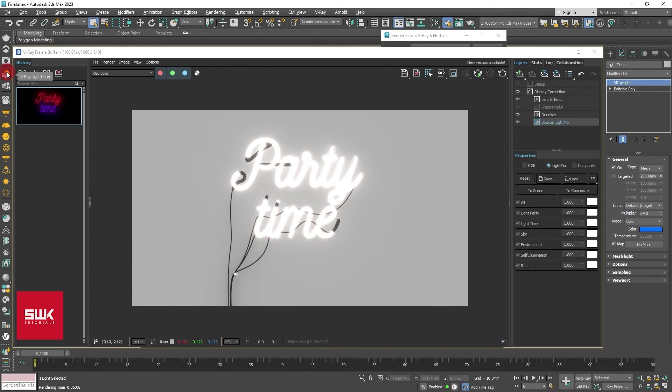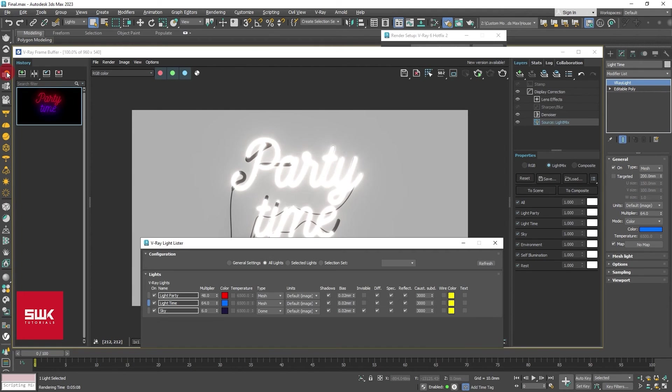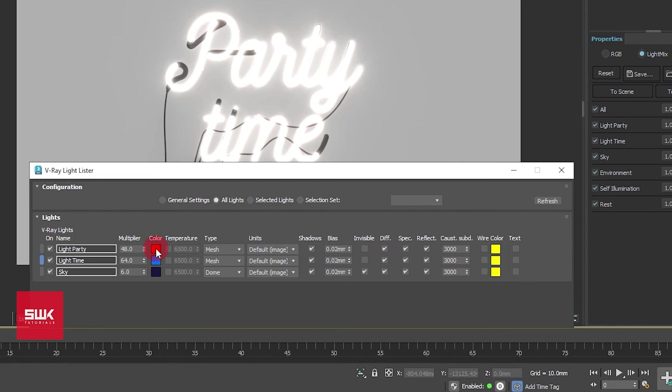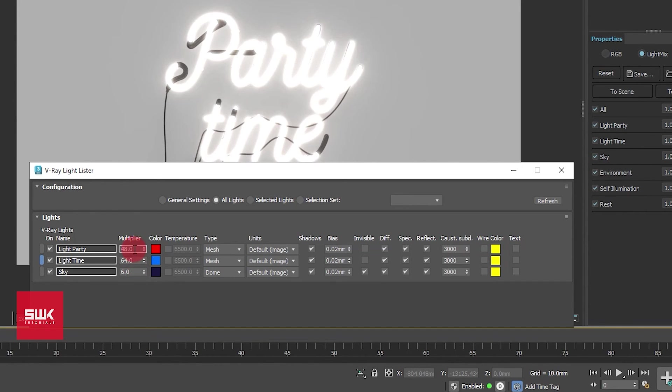If you click here on your lights listener, you can see all the colors are transferred here. And as far as the values are concerned, previously they were 80, 80, and 12, but now they are 48, 48, and 6, so values are also changed.